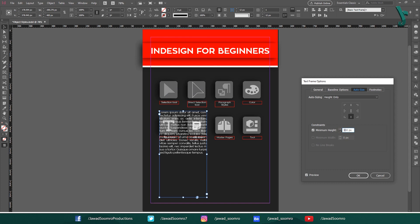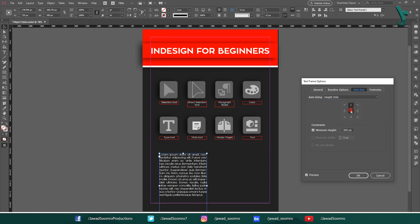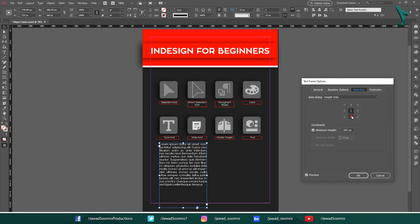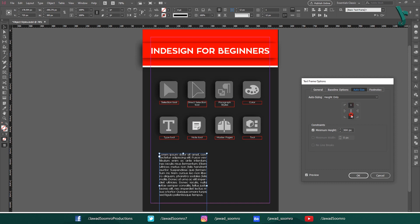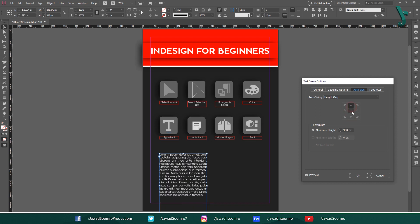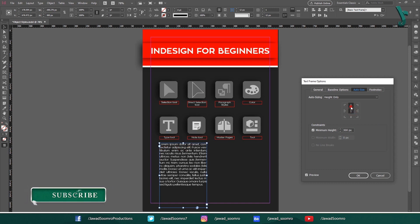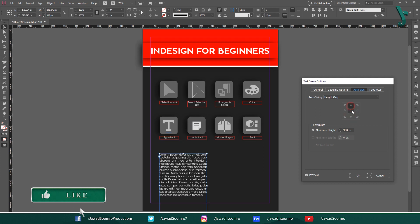You can use the Height Only option to create a text frame that always has the same height, regardless of the amount of text it contains. This can be useful for creating a consistent look for a document, such as a newsletter or a brochure. When I set this to Height Only, I would be able to change the reference points on this proxy adjacent to each other — up and down. As I change the points, the text frame will move accordingly with respect to height.